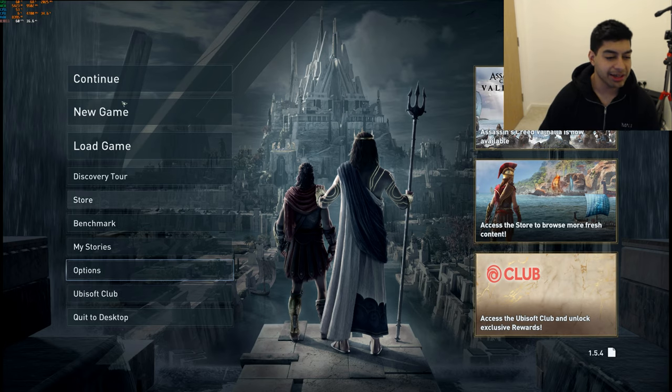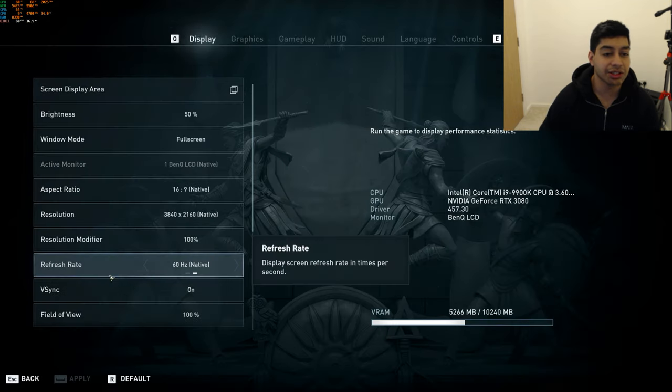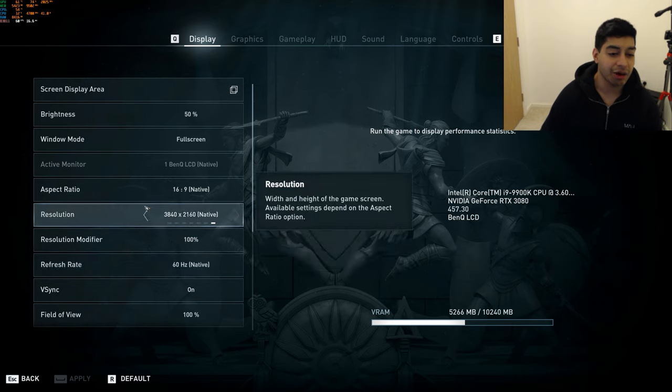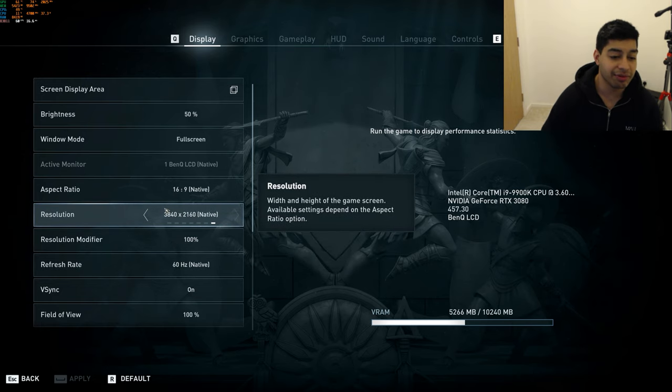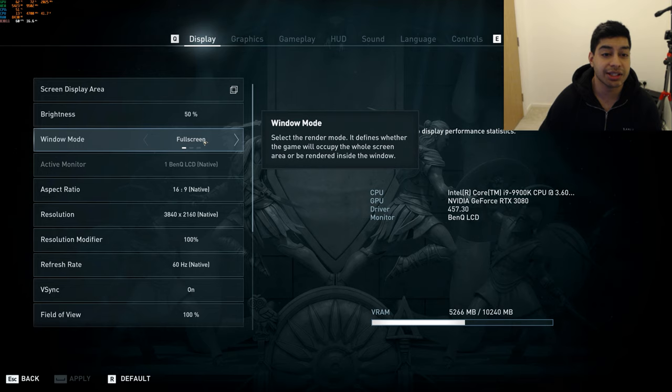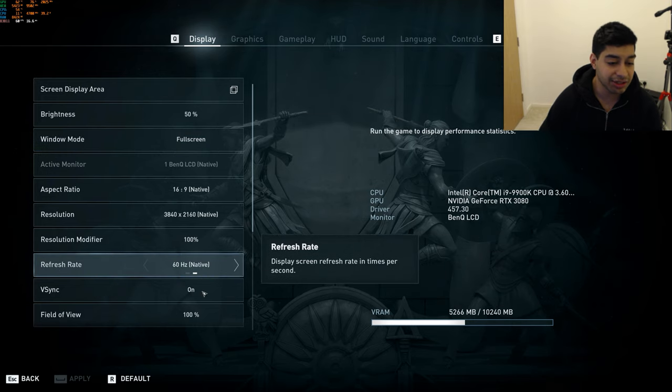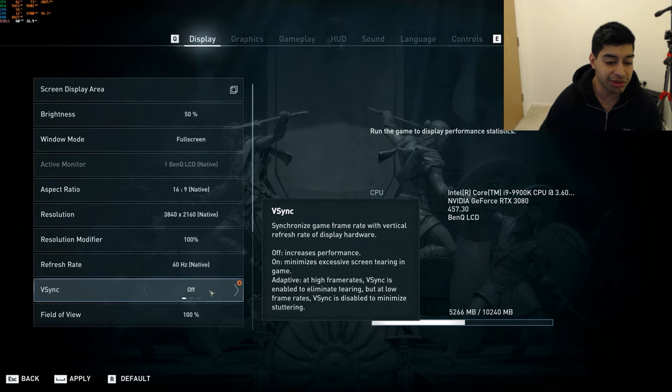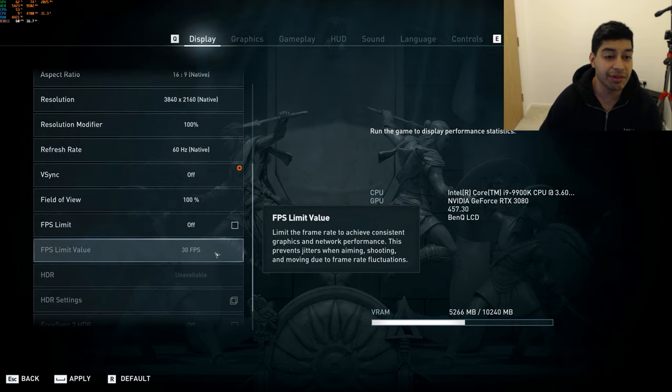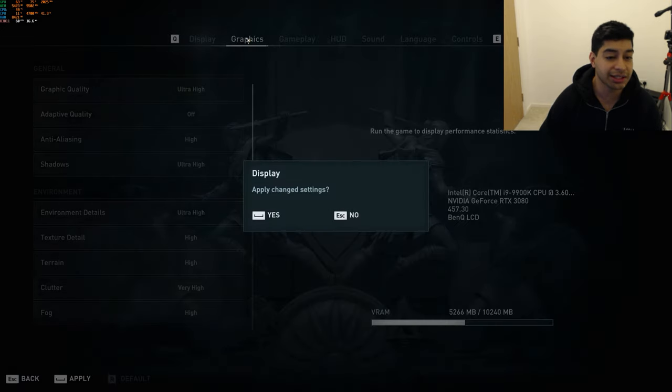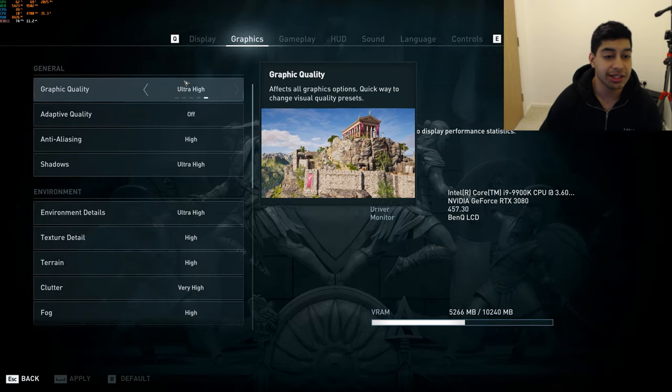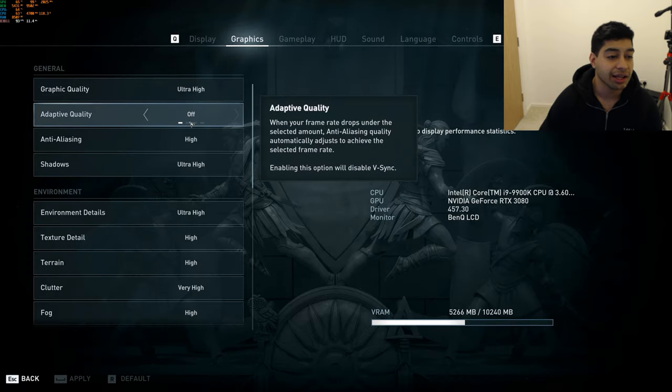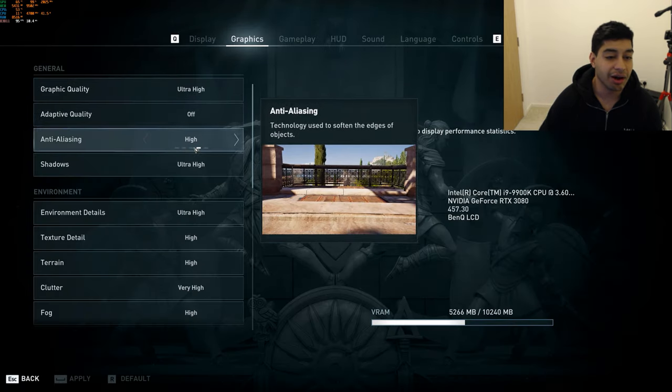So we're going to just open up Assassin's Creed Odyssey and we're going to test the game performance there. Okay, so here I am in Assassin's Creed Odyssey. Now, I'm going to just show you my settings here. Now, obviously, I've got a 4K monitor, so I'm running everything at 4K, 60Hz there as the native refresh rate. V-Sync, you want to turn that off for the purpose of a benchmark.